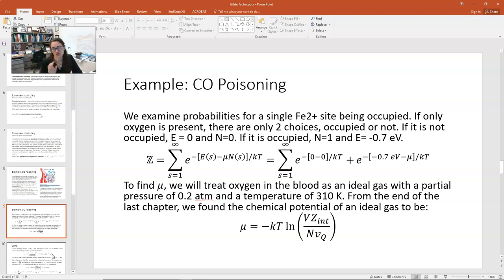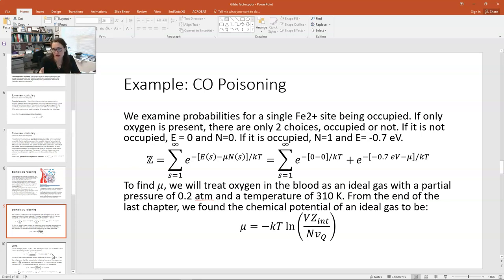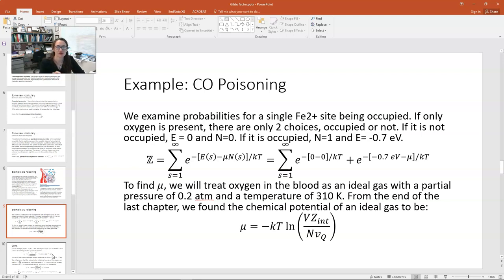If only oxygen is present, there are just two choices: either the site is occupied or it's not. If it's not occupied, the energy is 0 and the number of particles is 0. If it is occupied, the number of particles is 1 and the energy is lowered to negative 0.7 electron volts. We couldn't do this example before because we weren't allowing particles to change — but now with this new formalism, the number of particles can vary.